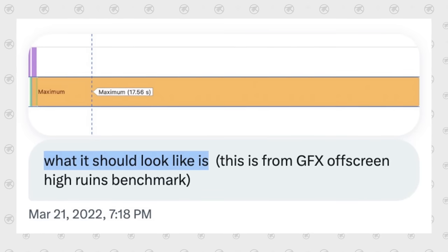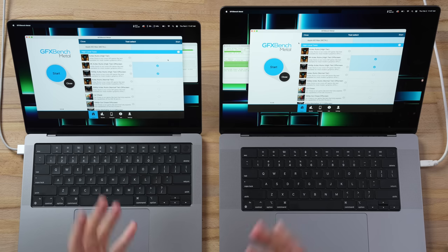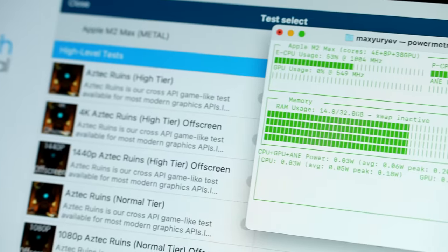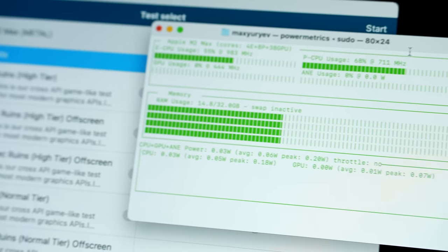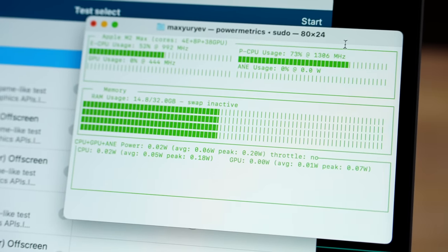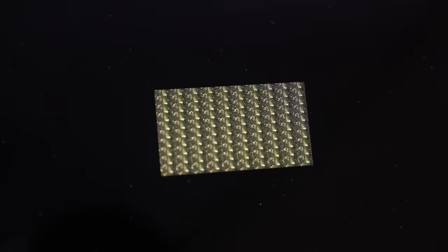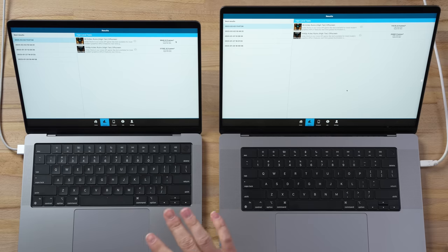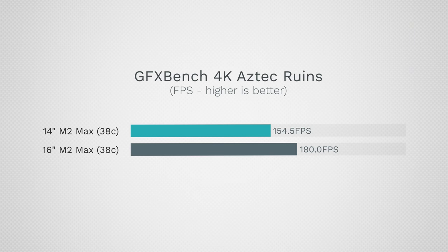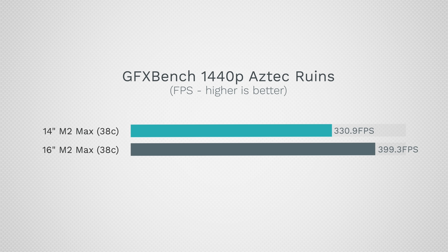Let's switch to something better, which is GFX Bench Metal. We're going to test the 4K and 1440p Aztec Ruins High Tier off-screen tests. I did open up iStat to measure the peak wattage. Holy moly, I cannot believe this difference! Without any thermal throttling, the 16-inch is actually 16.5% faster in the 4K test.